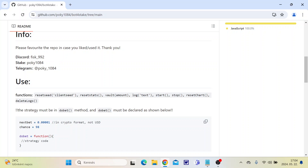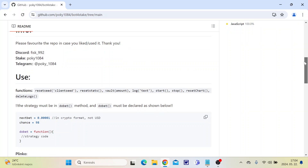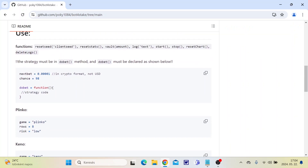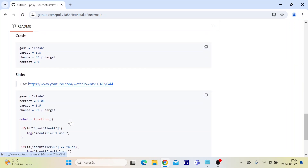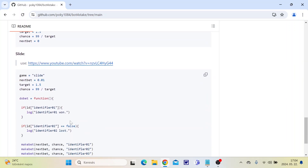Please favor the repository in case you liked and used it. This is my contact address, and these functions can be used in the game. This is some example stuff for you in case you used my bot. For slide, this is the example script.